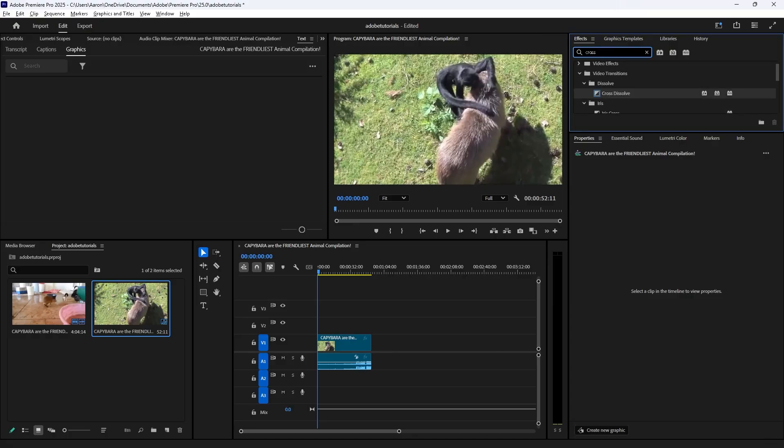Under the video transitions, under dissolve, you should find the cross dissolve.